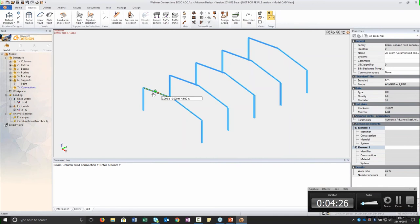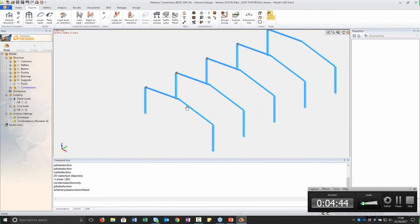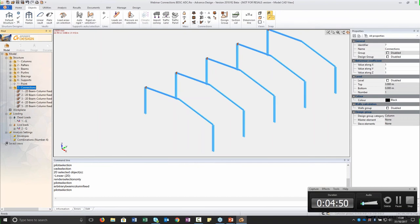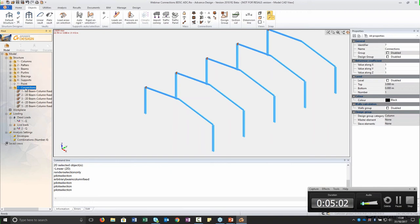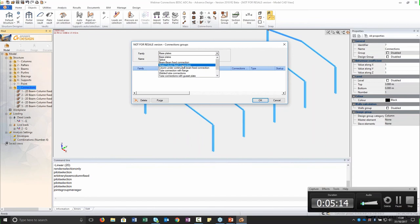I select my subsystem and create my connection. The connection we create here is just a symbol, and when we run the calculation, Advanced Design will recognize this connection. When we go to BIM Designer Steel Connection, it will export forces and sections. Now we have all our connections in this area, and what we are going to create is a group of connections.